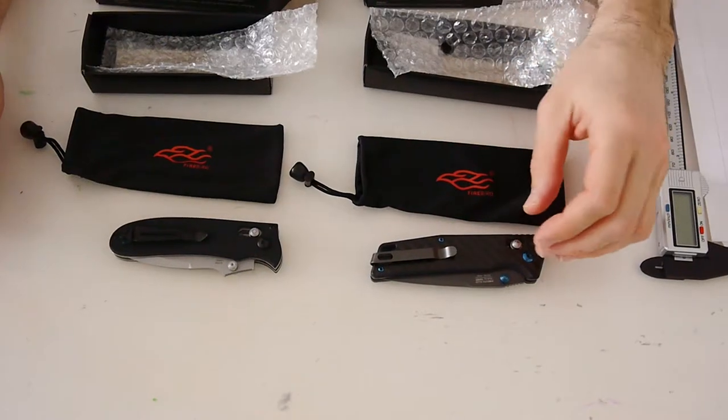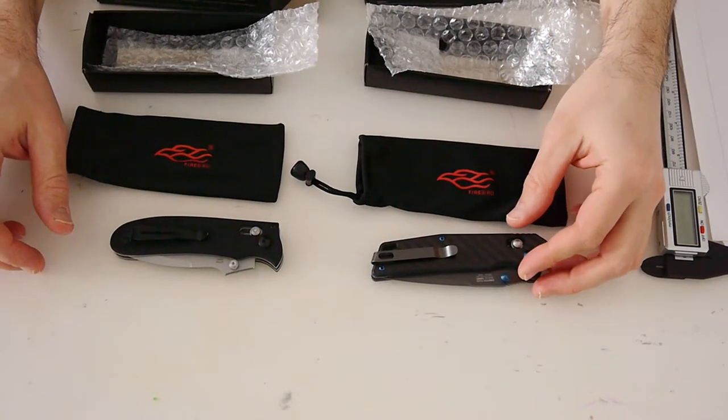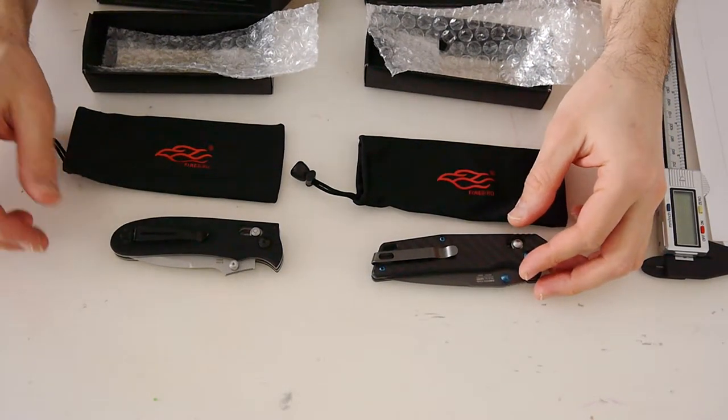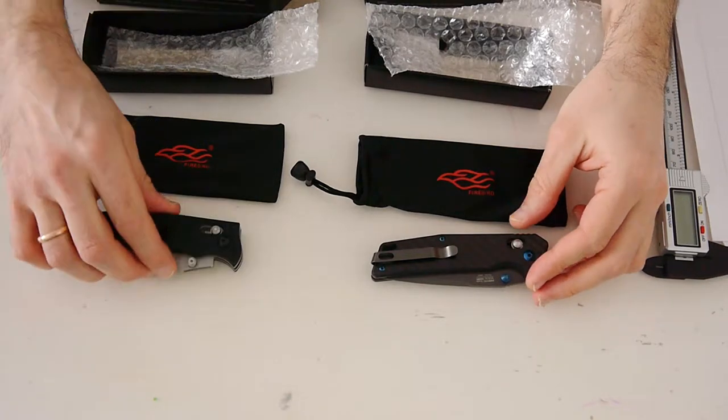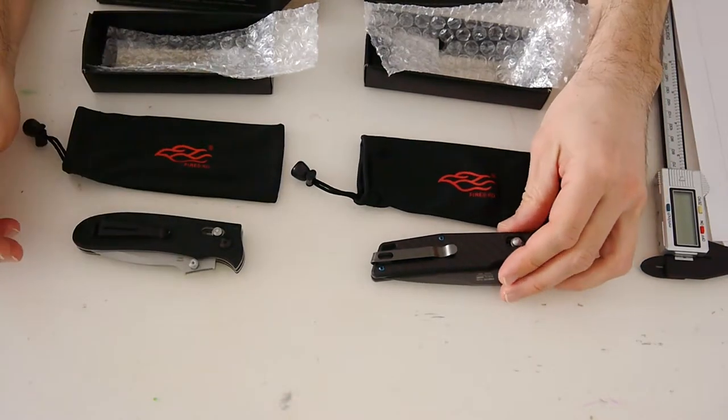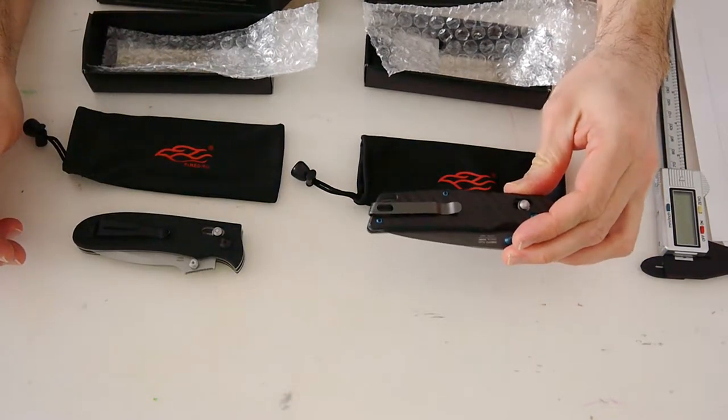Hi there! Let's take a look at two Ganzen knives 704 and Firebird 7603.